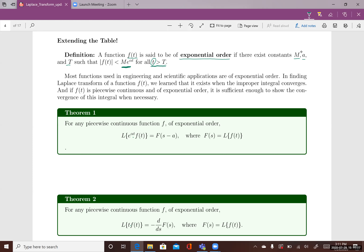Most functions used in engineering and scientific applications are of exponential order. In order to find the Laplace Transform of f(t), we need the improper integral to converge. If f(t) is piecewise continuous and of exponential order, that is sufficient to show the convergence of this integral when necessary. That's why we're interested in the definition of exponential order functions.